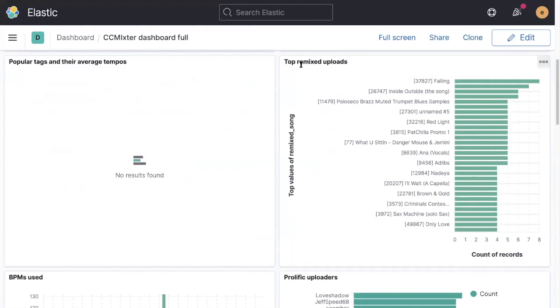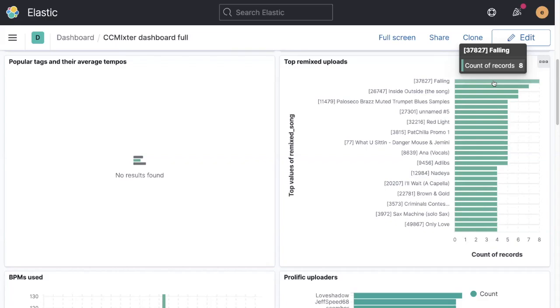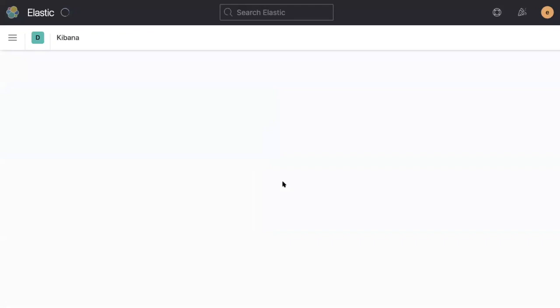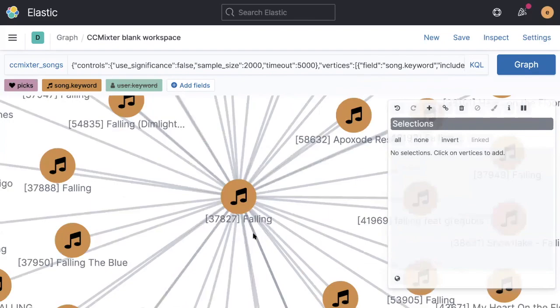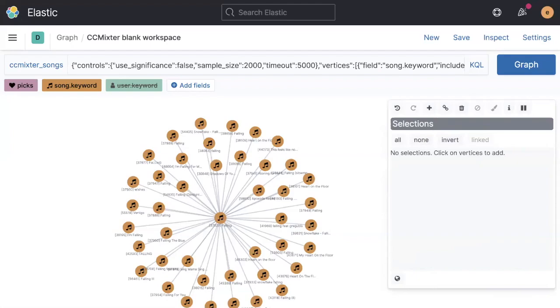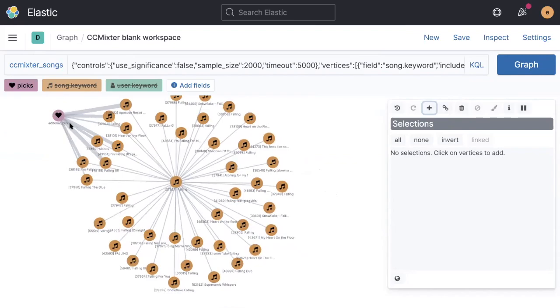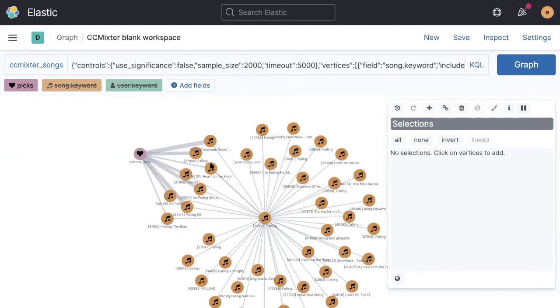The top remixed upload on the site over all time is a track called Falling. And we can look at how that spread in the community. So we can choose to open that up in what we call a graph visualization. What we can see from that is this is the original track and stemming out from that are all the various different remixes that various different people have done.